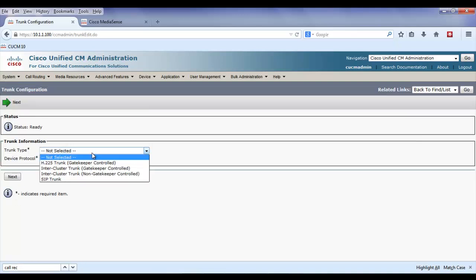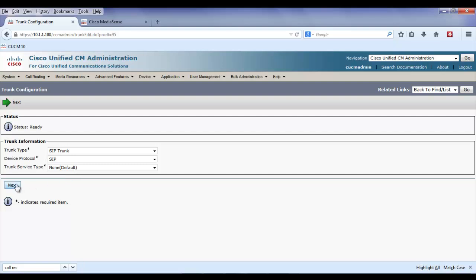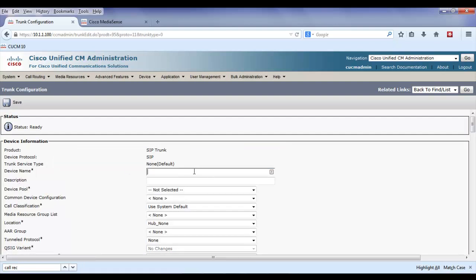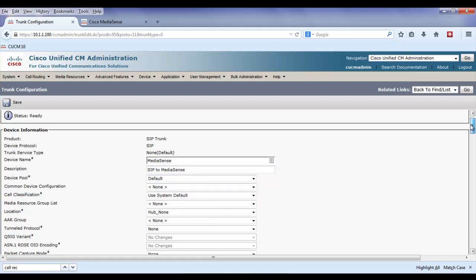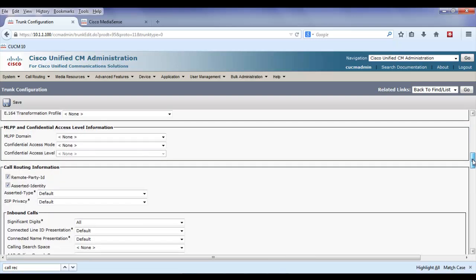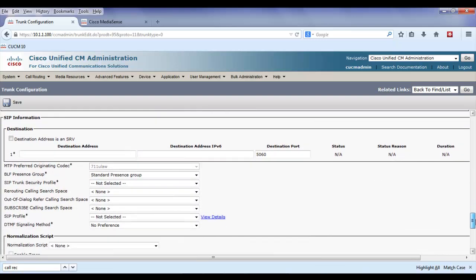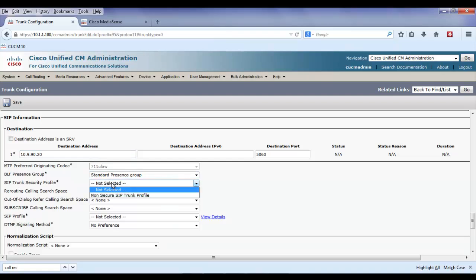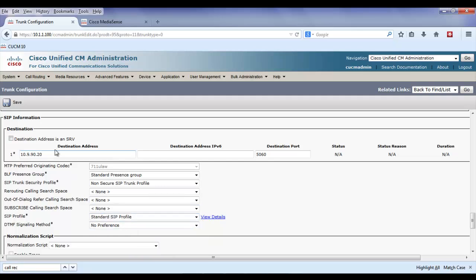This can be just a basic SIP trunk. I'm going to scroll down towards the bottom to configure the IP address of the MediaSense server. I'll use a non-secure SIP trunk profile and the standard SIP trunk profile.